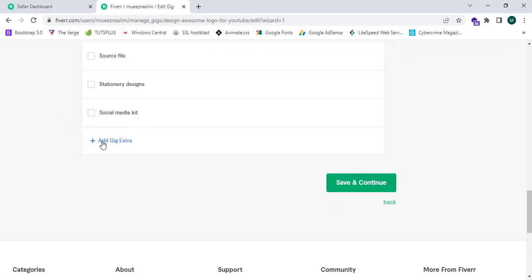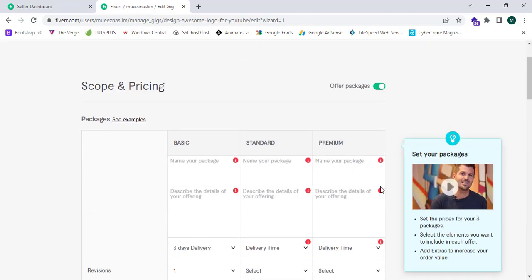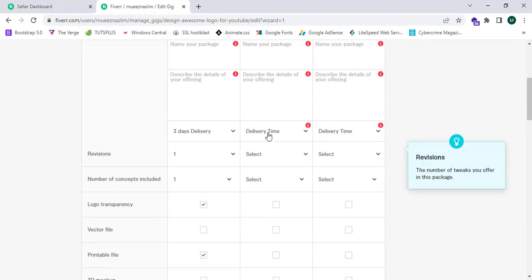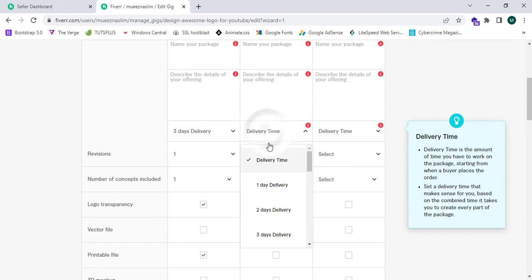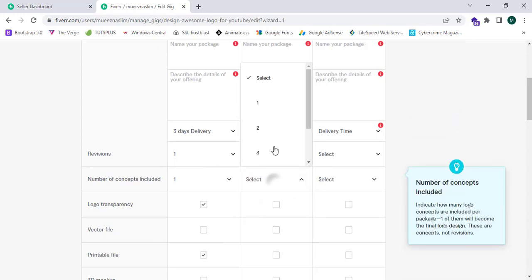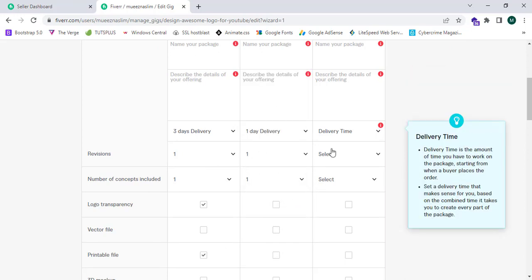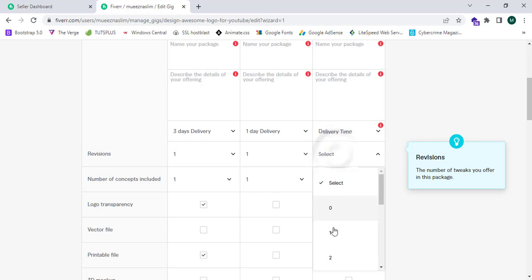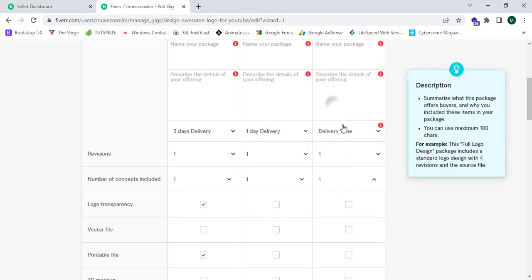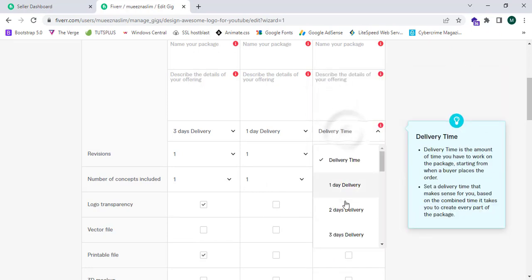I can click on save and continue, but this will not let me go because I have not filled the rest of the details. Now I'm going to fill it. I'm going to provide the same details.